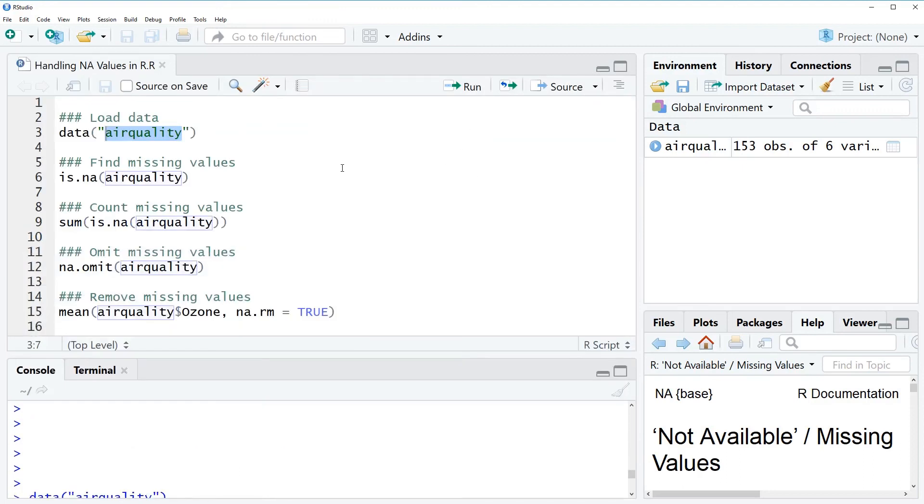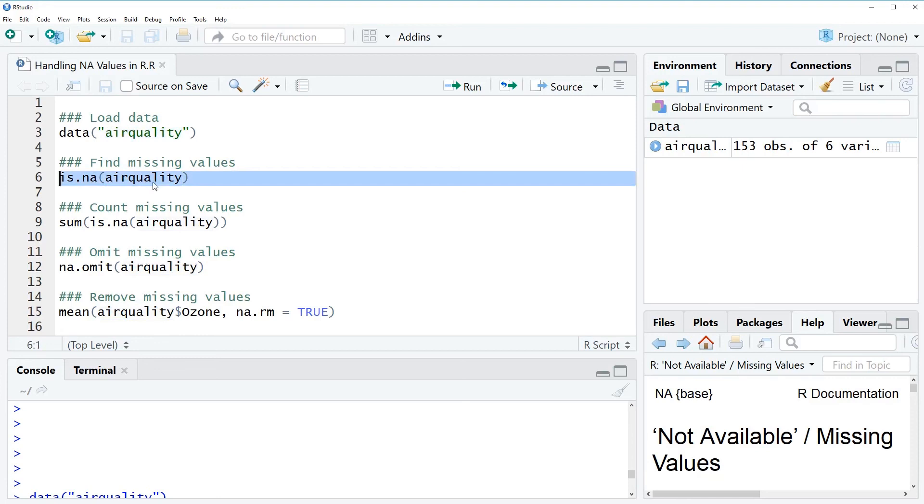So the first thing I want to show you is how to identify missing values, how to find missing values in your data and a function that can be used for that is the is.na function and you can use the function simply by typing is.na and inserting the name of your data set in this case air quality into the function.